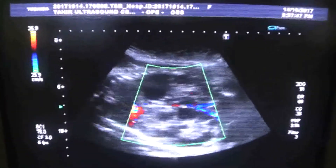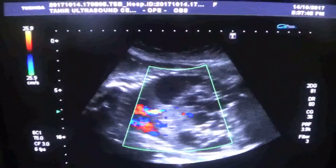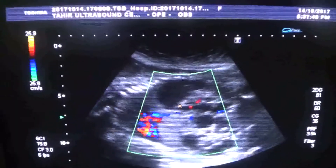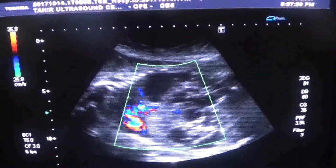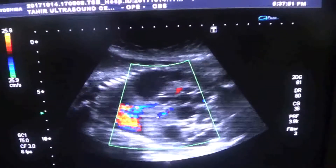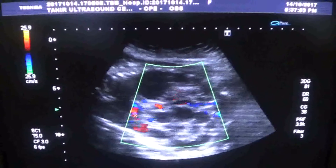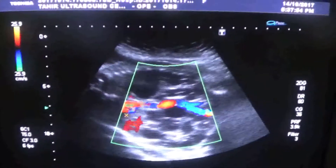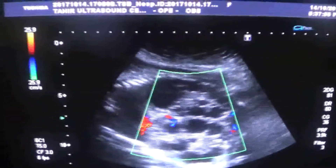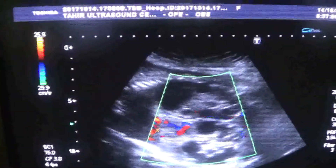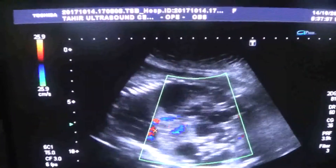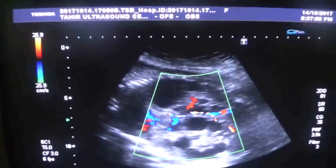Otherwise, this is the heart. So a short case study of multicystic dysplastic kidney. Thank you.